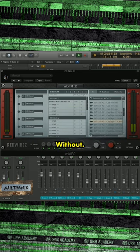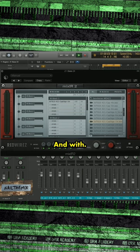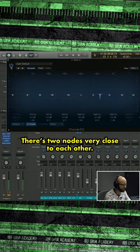Without, and with. There's two nodes very close to each other.